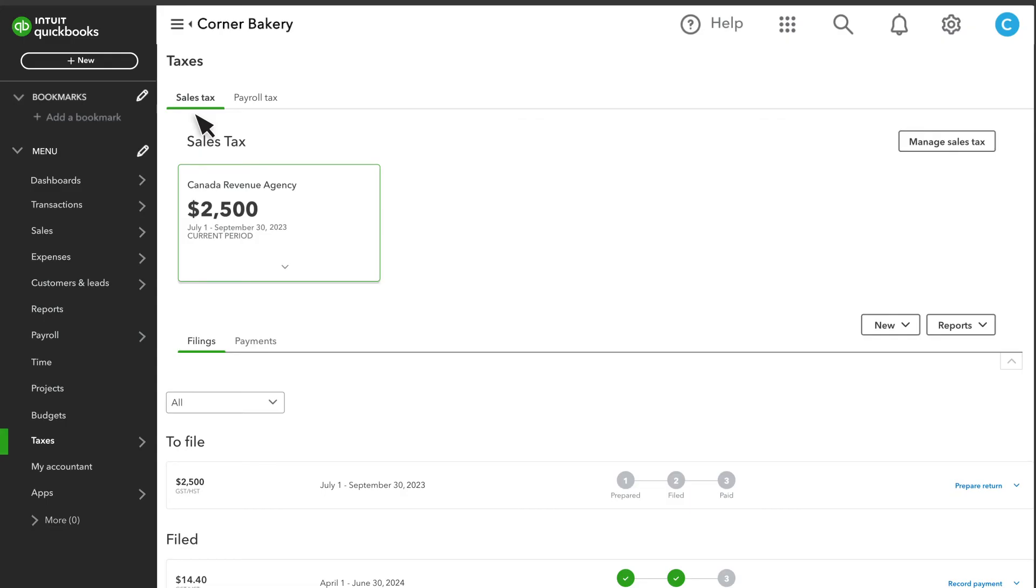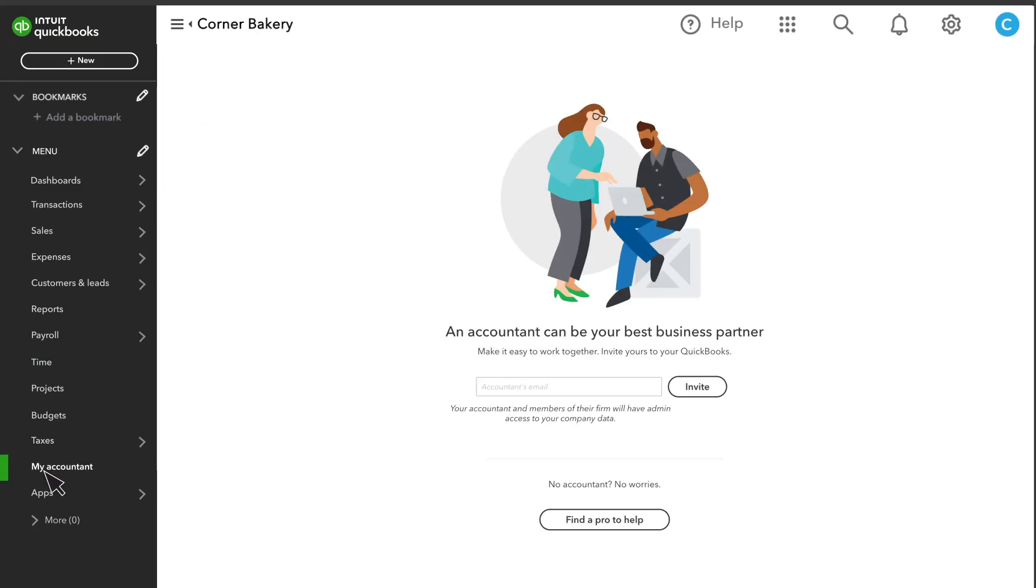If you want help managing your books, you can invite your accountant to QuickBooks using their email here or use the link to find a pro in your area.